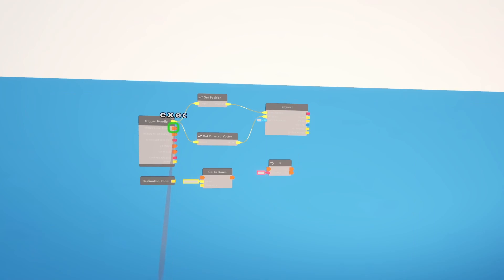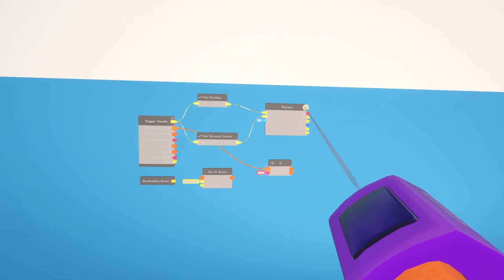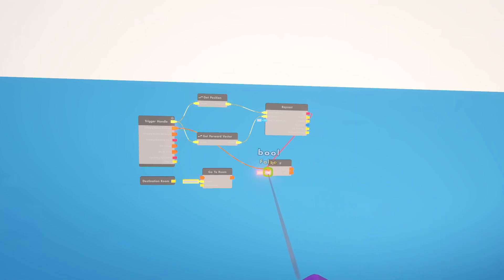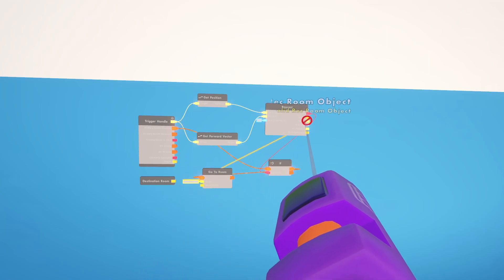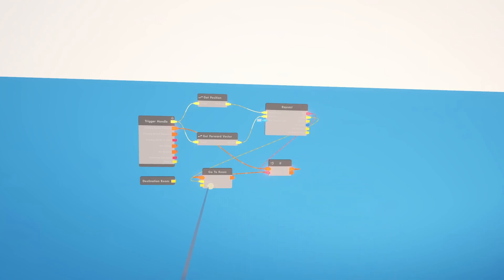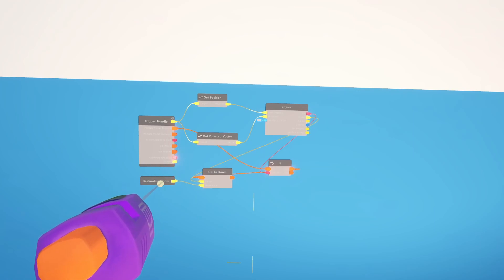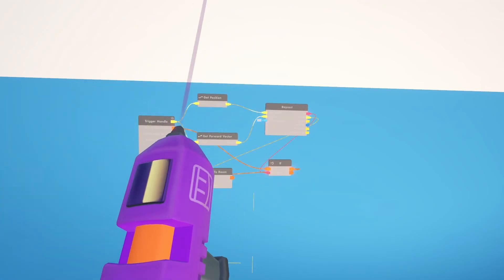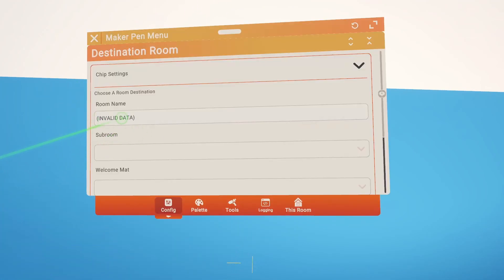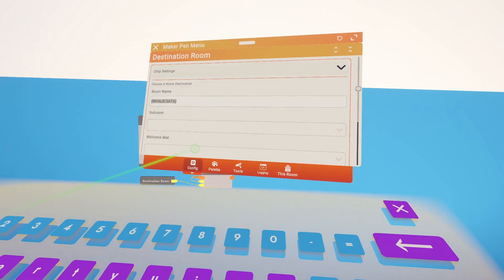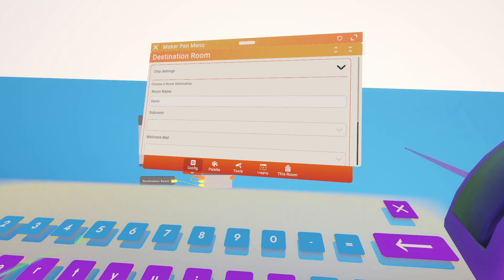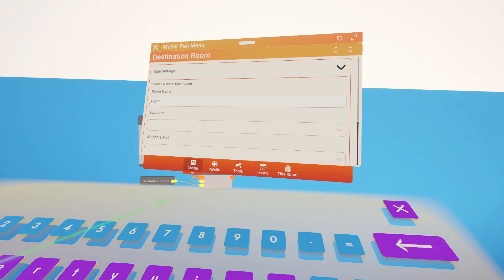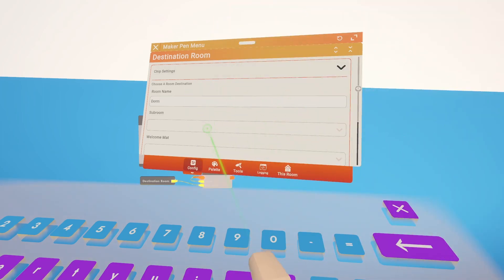So when primary action is pressed, we want it to check and see if the raycast has hit a player. If it is true, then we want it to go to room and we want to send the player that was detected, which is that right there, and send it to this destination. For this you need to configure it and pick your destination room. So right now it says invalid data, what you have to do is click here and type out whatever room that you want them to go to. I've tried all sorts of different ways to send people to their dorm because I just can't do it or maybe there's some secret code I don't know about. If you know how to send people to their dorm room with this thing, please tell me.